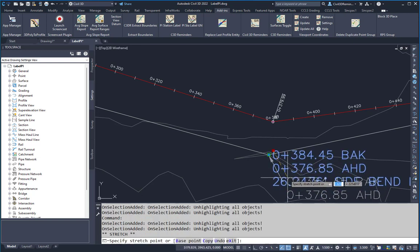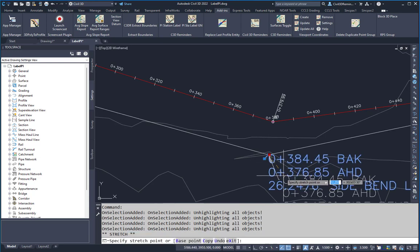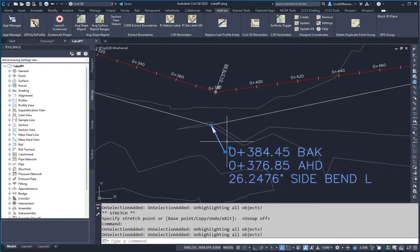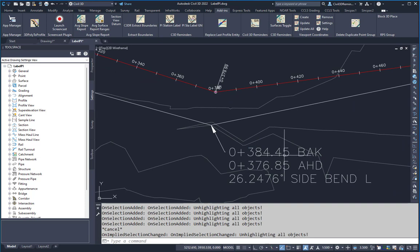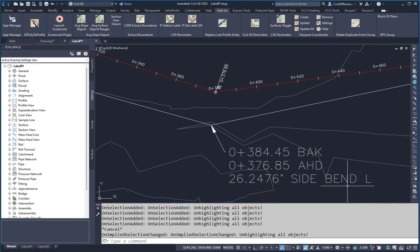You can then drag the label over, and here it's going to show me the back station, the ahead station, and the angle side bend, and the direction left. And that's an MLiter.